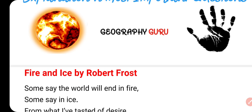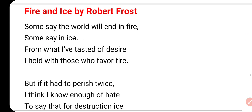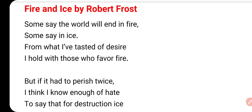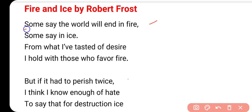सबसे पहले हम बात करेंगे word-to-word इस poem Fire and Ice के meaning की. यहाँ पे जो first two lines हैं, इसमें poet हमें बता रहे हैं कि लोगों की prediction क्या है - कि ये earth, ये world कैसे खत्म होगा. Some say the world will end in fire - कुछ लोग ये कहते हैं कि पूरी world ये earth किसके कारण खत्म होगी. And some say in ice - और कुछ लोग कहते हैं कि ice के कारण खत्म होगा.